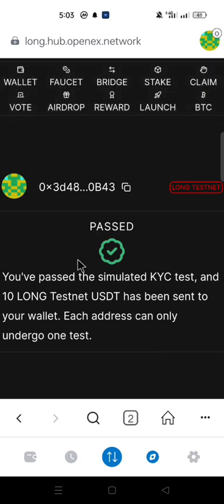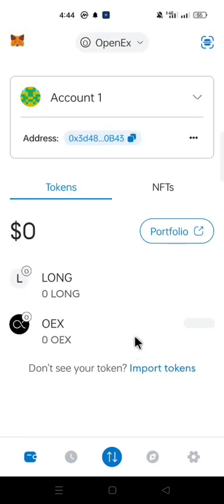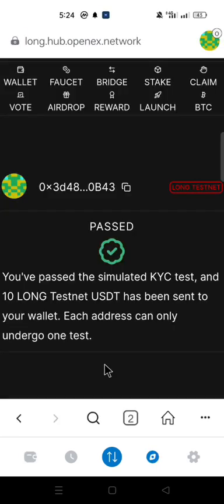Quiz passed. Now you've passed the KYC test. Let us take a look at the overall questions to the simulated KYC test and the answers to those questions.